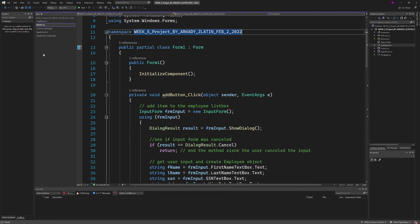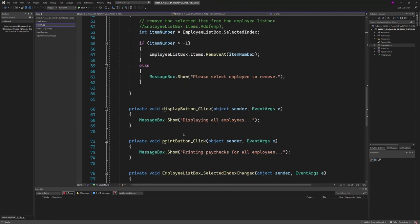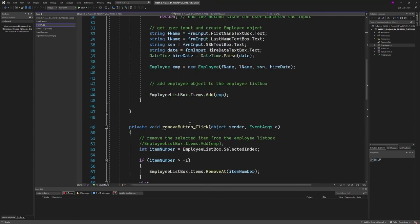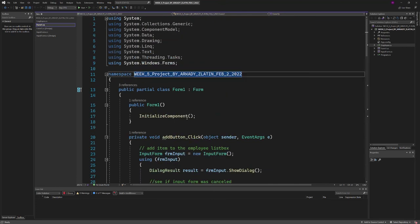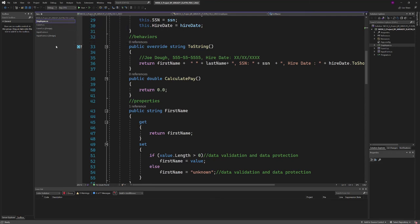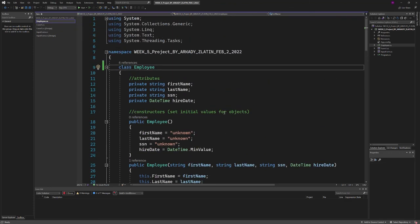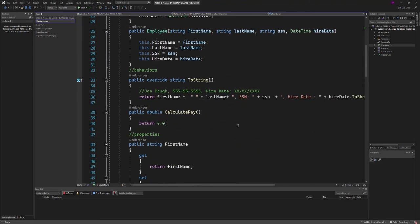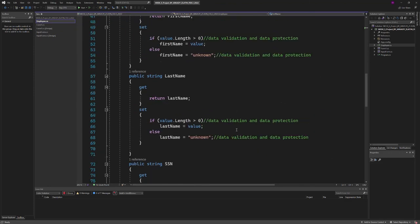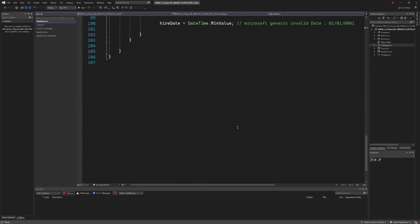What else did I do? Basically, I just rebuilt. I renamed this namespace and rebuilt the employee object here. This is the code, and that's it. Thanks.